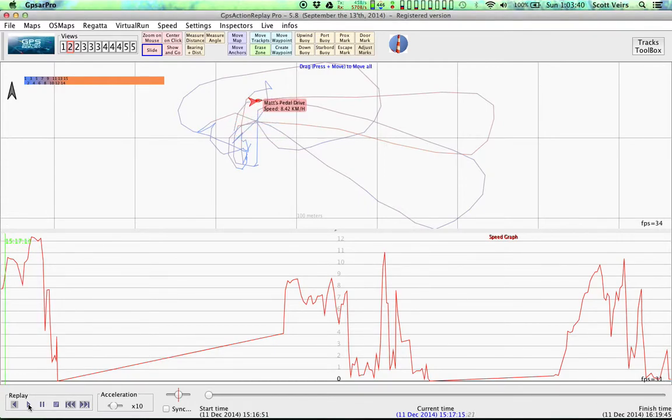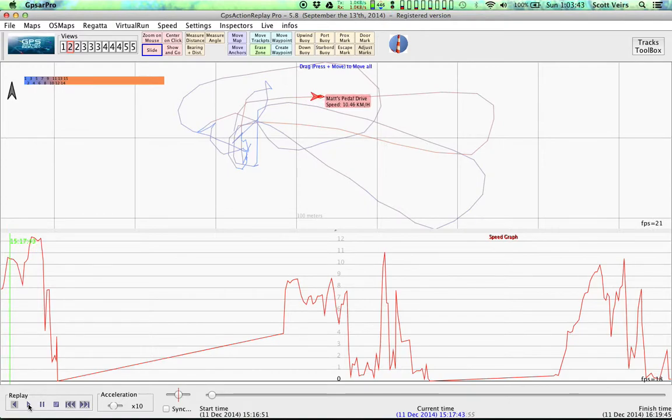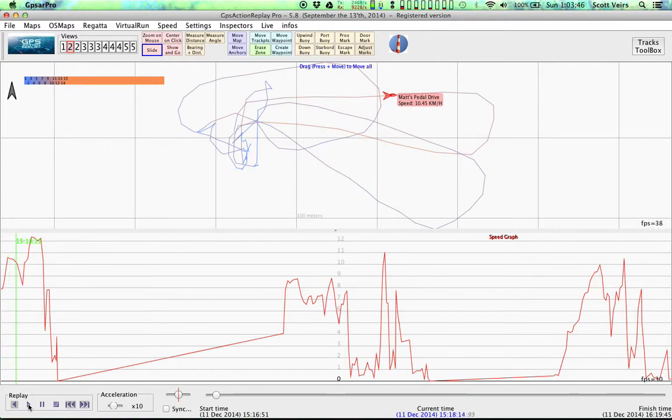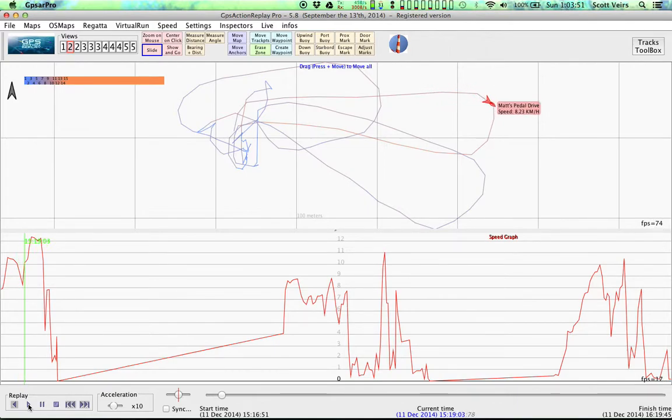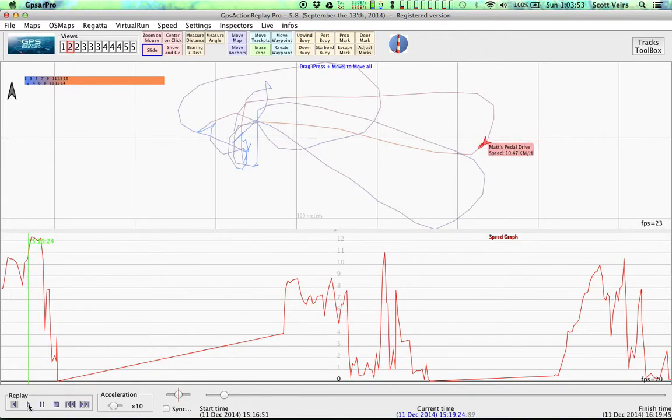There goes Matt, leaving Sail Sandpoint, hitting about 10 kph, and slows down a little bit on this turn, down to like 9, and ramps it back up to 10.